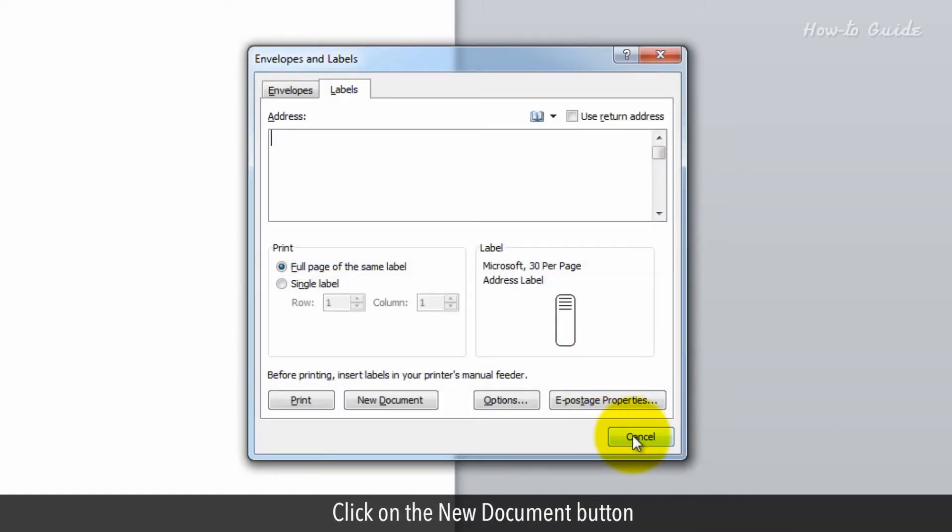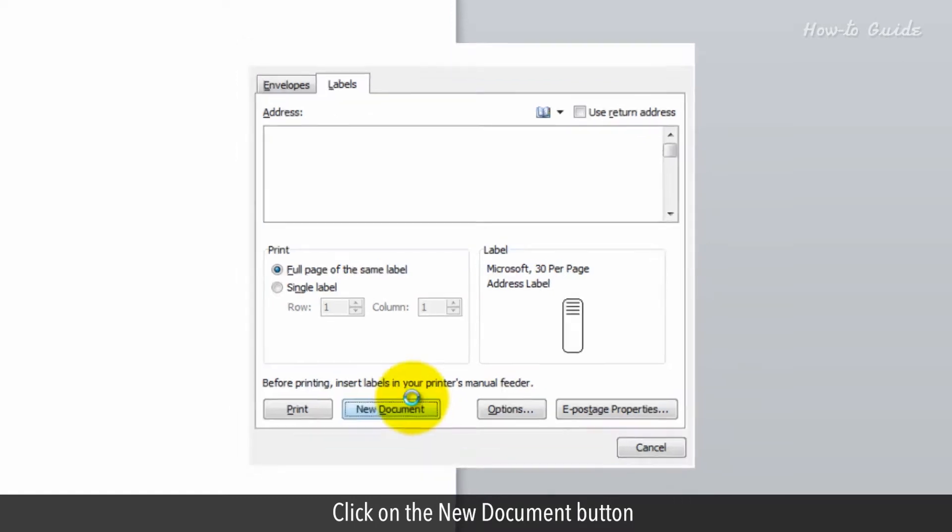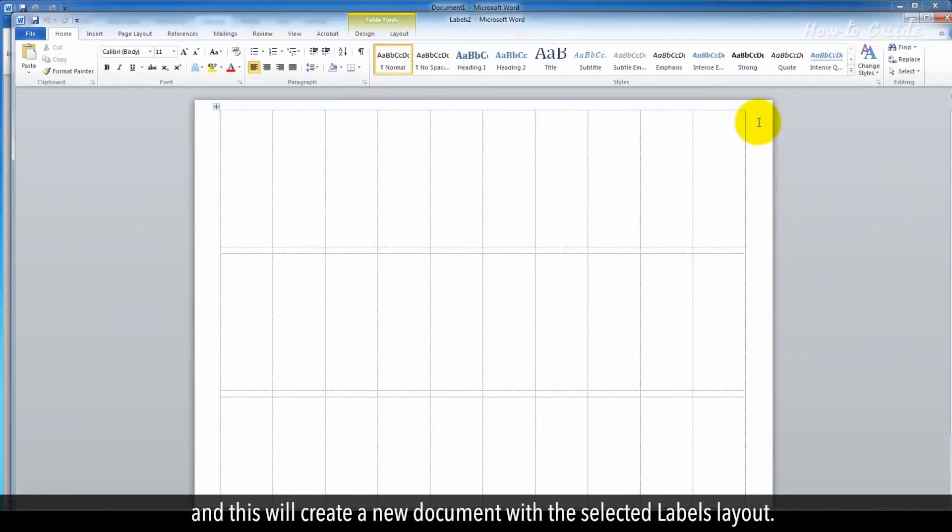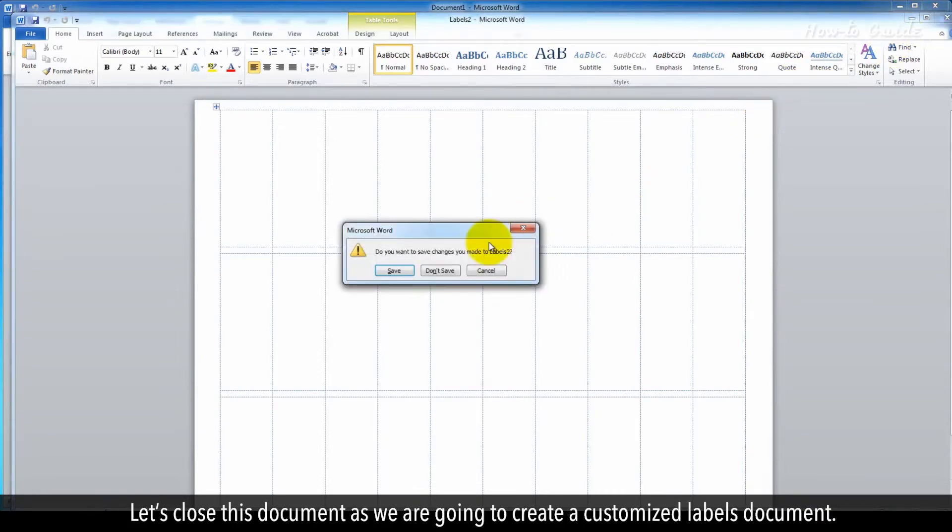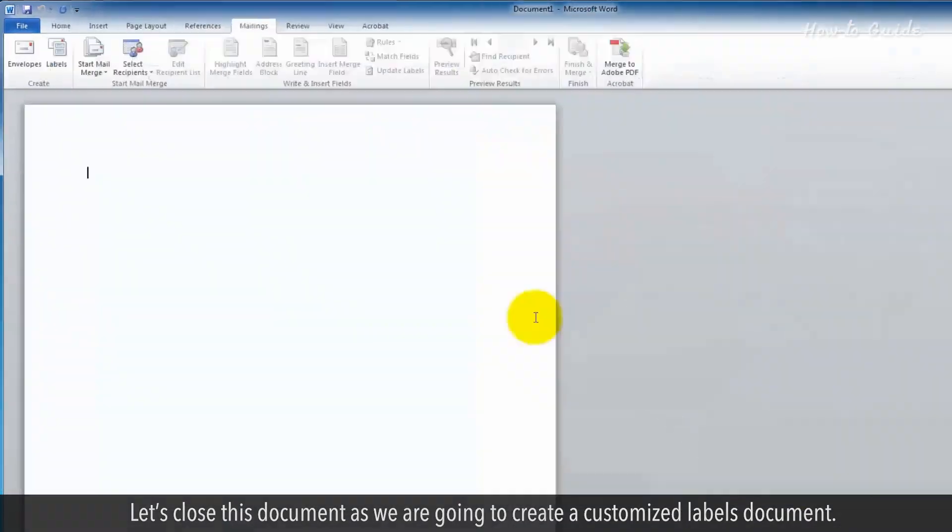Click on the New Document button, and this will create a new document with the selected labels layout. Let's close this document as we're going to create a customized labels document.